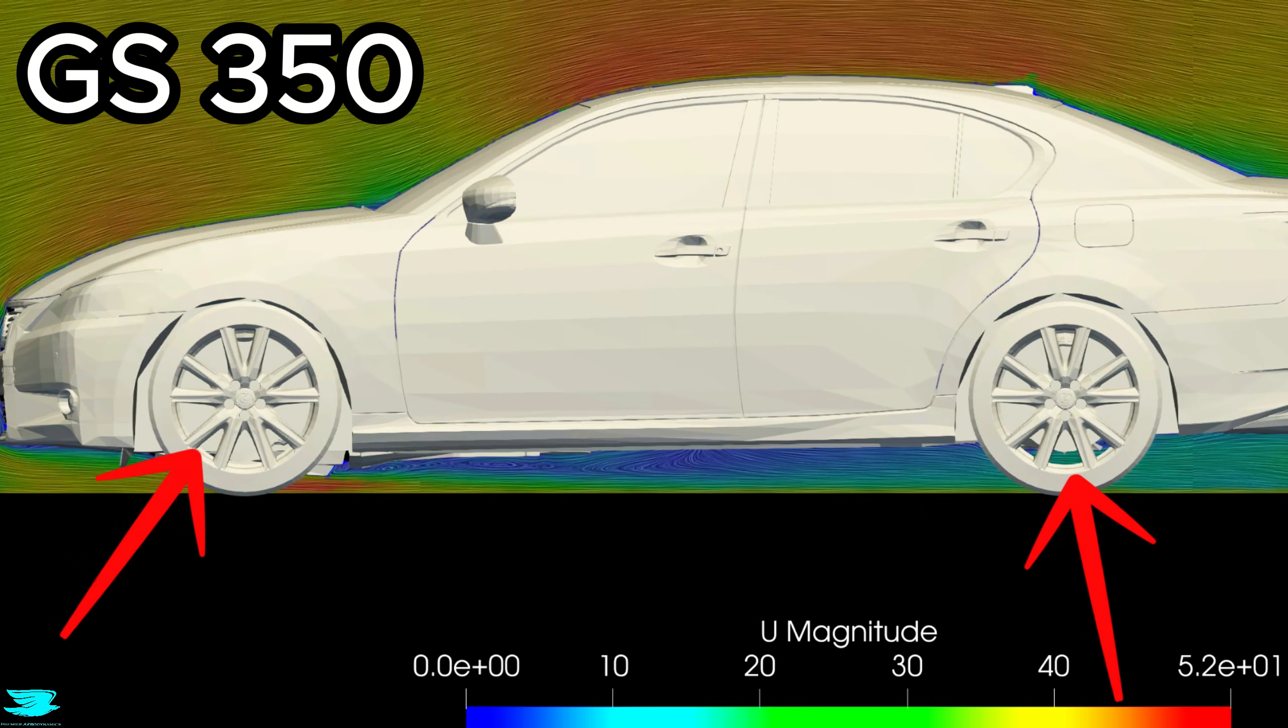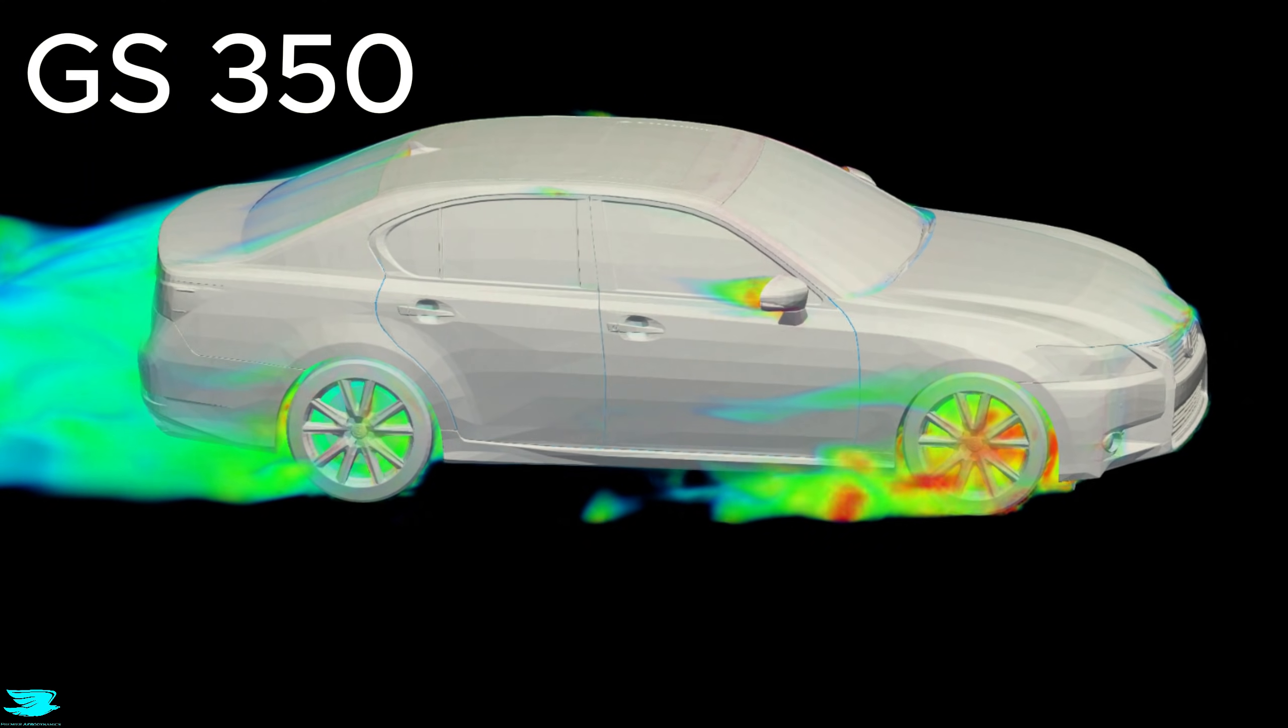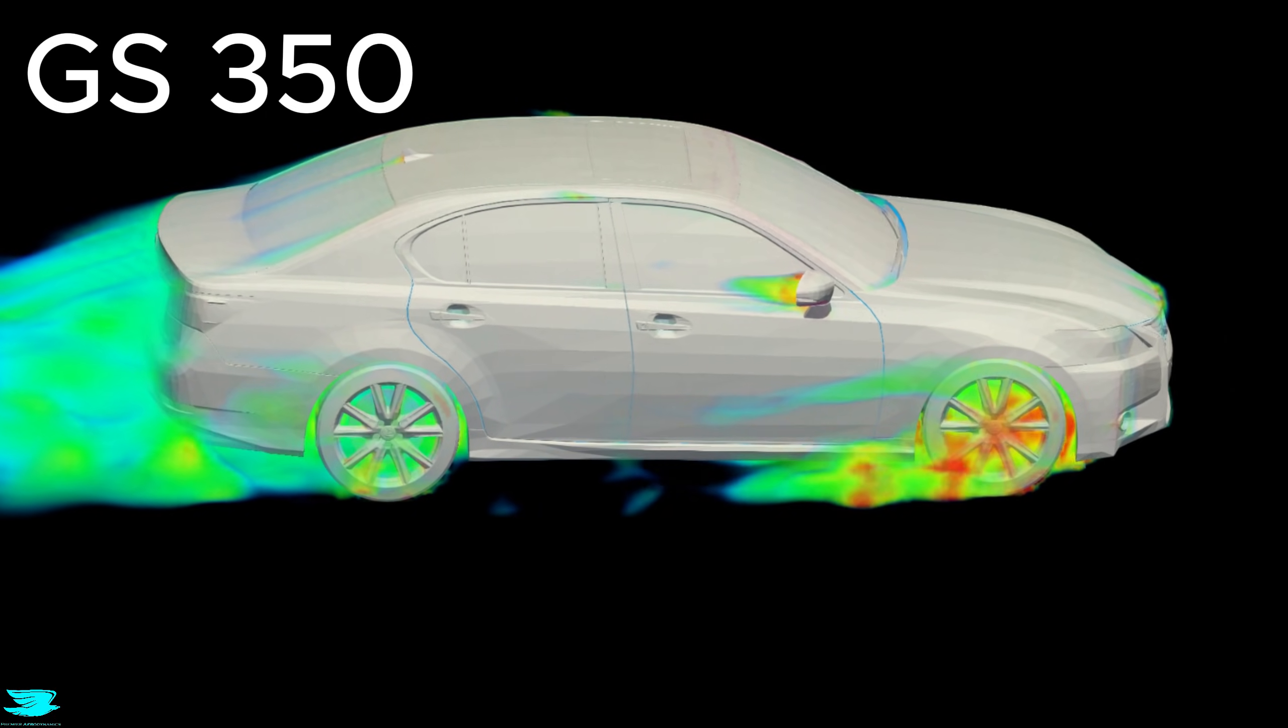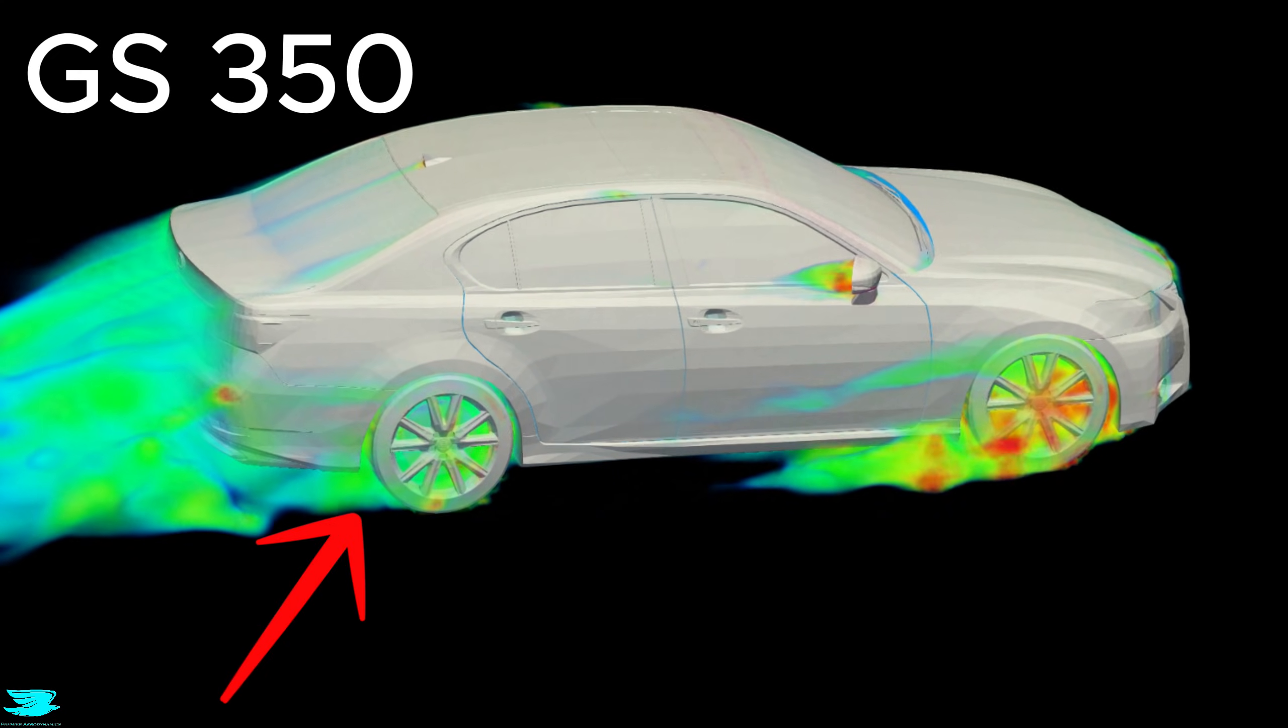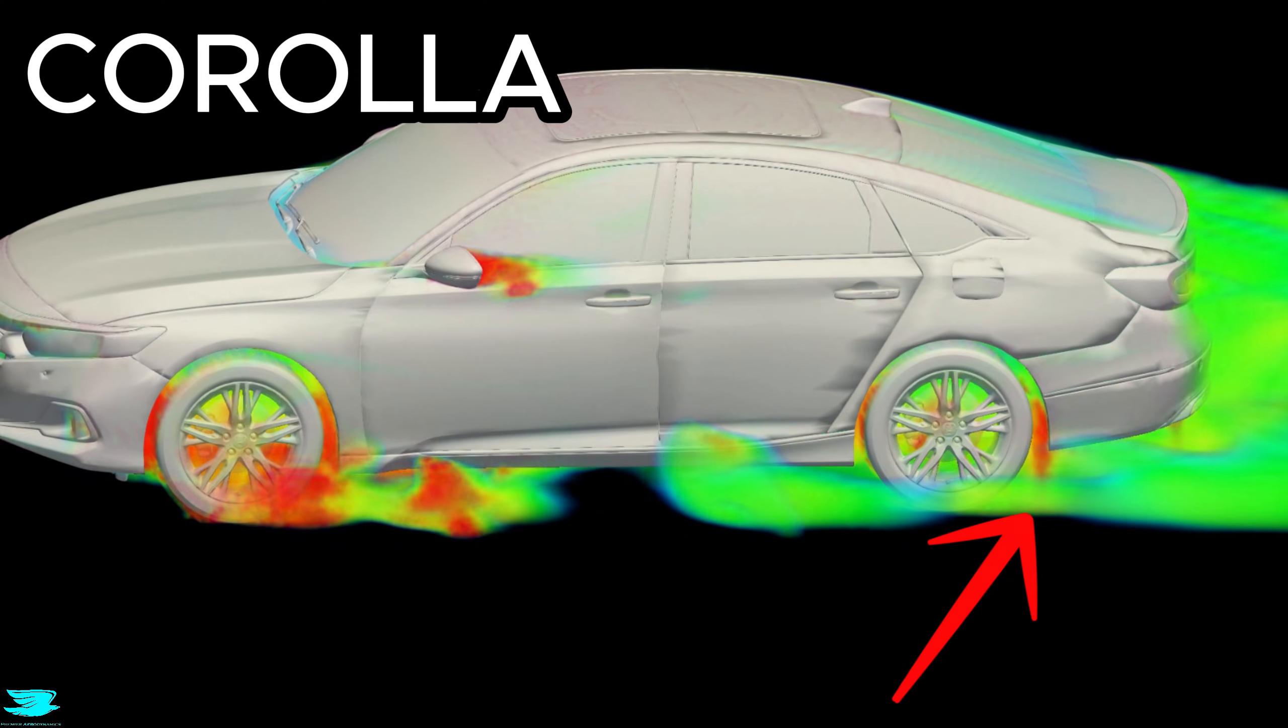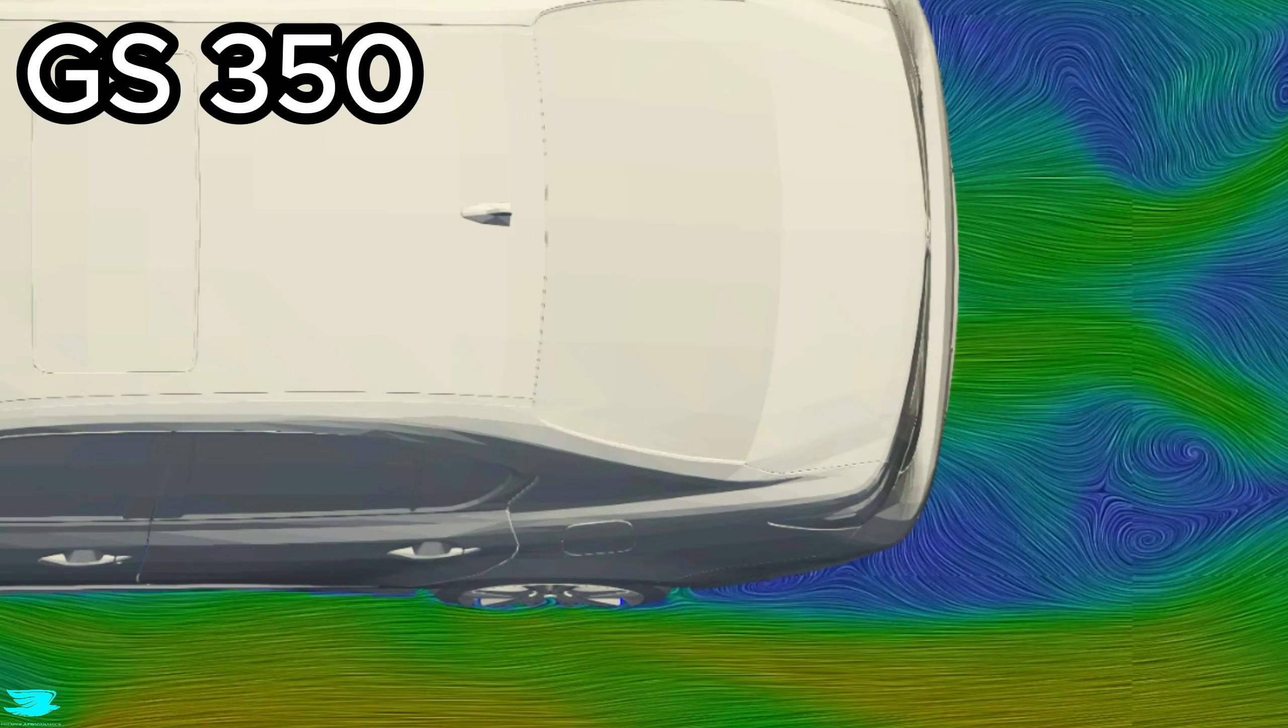These rims are very open. Open rims typically increase aerodynamic drag. That makes the relatively clean front wheel behavior even more noteworthy. The rear wheels, by contrast, behave much more like what we see on a typical sedan. They generate larger wakes and a more conventional drag signature.